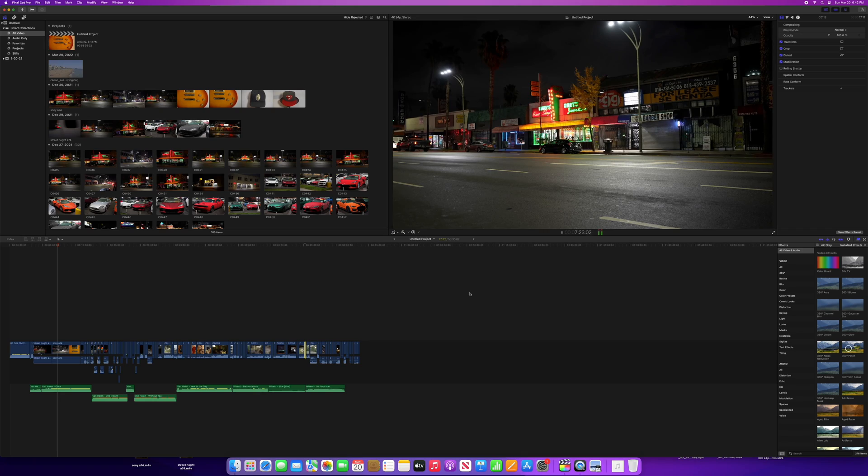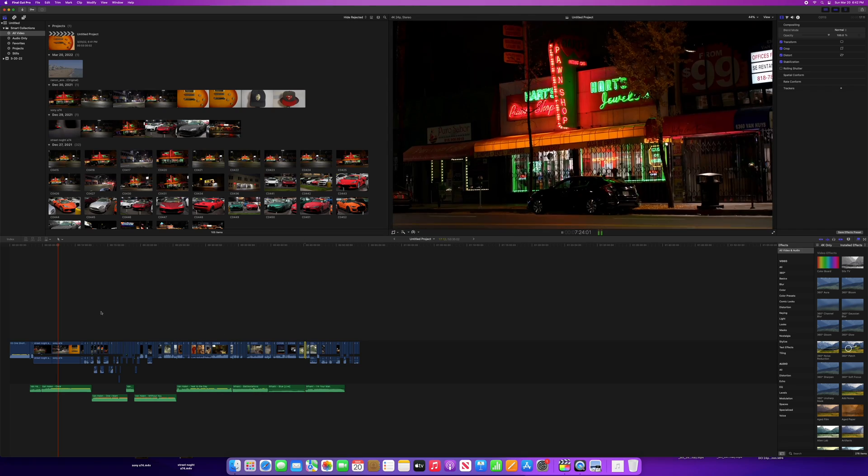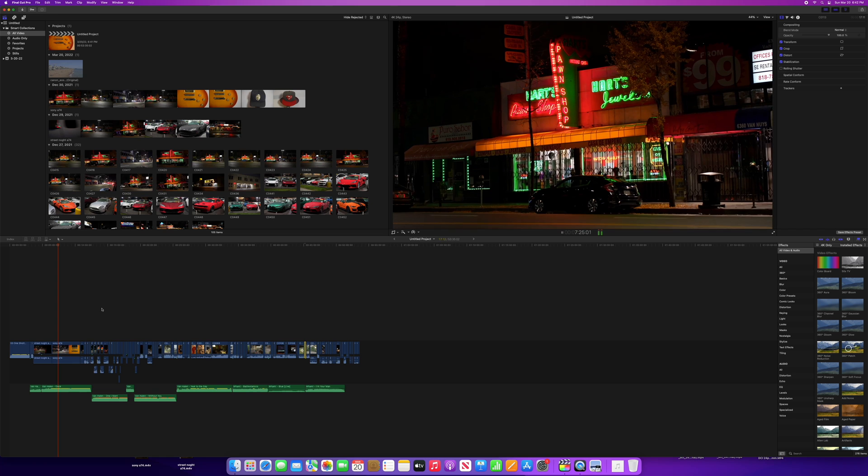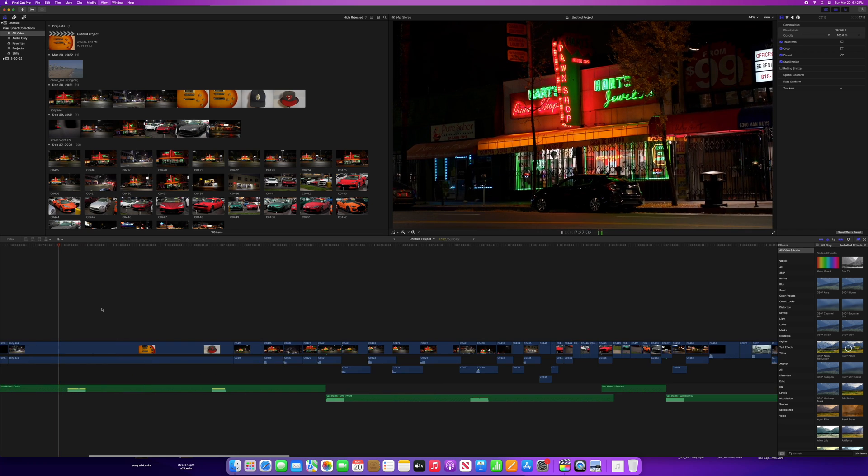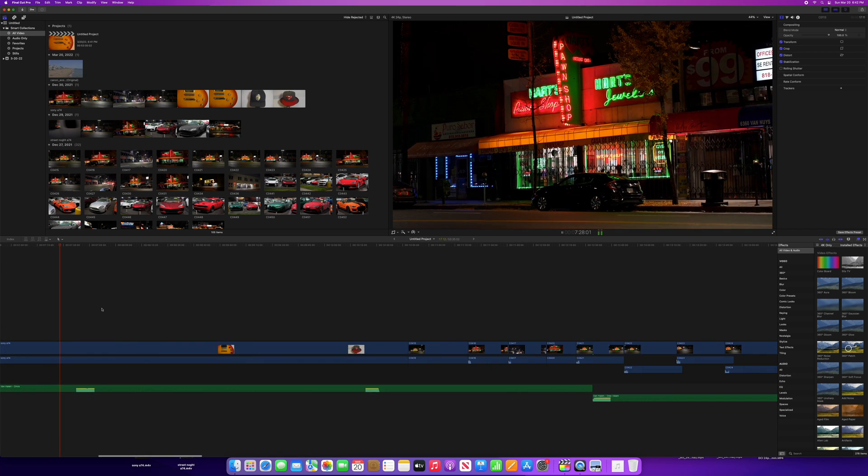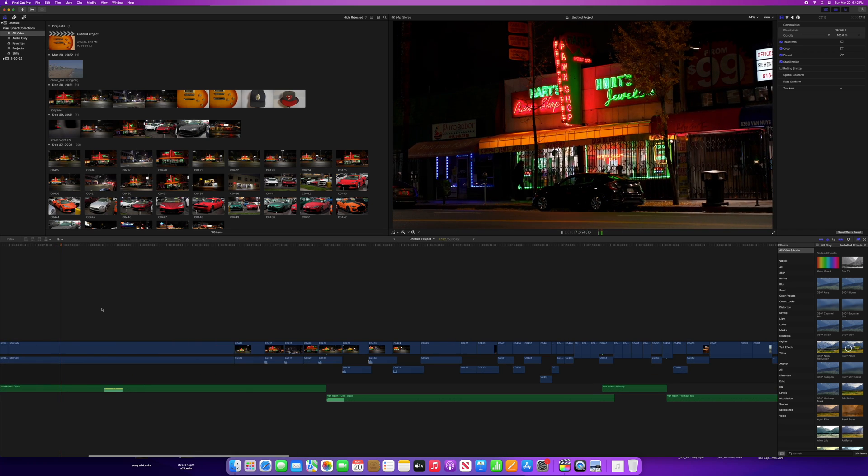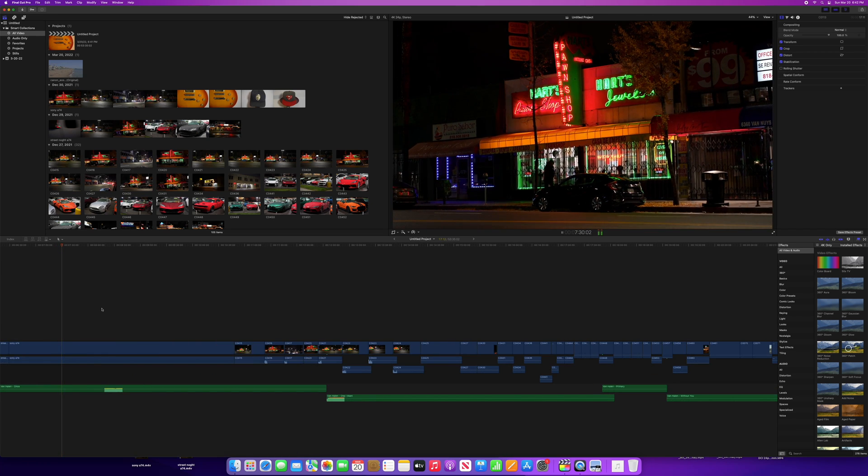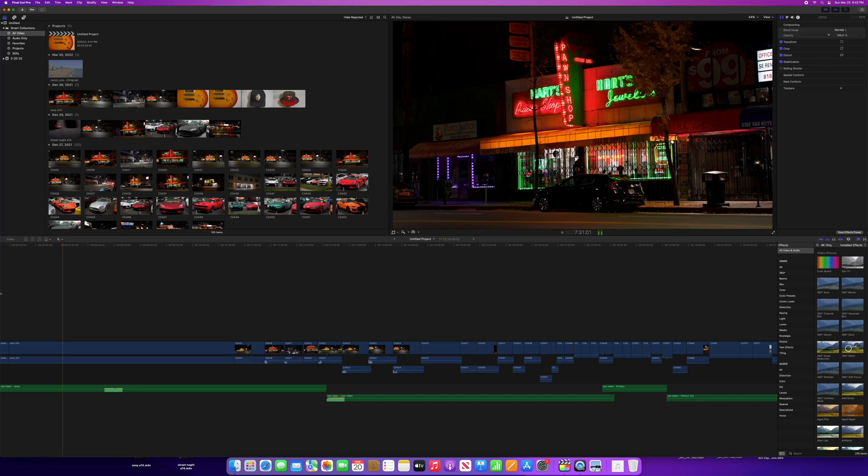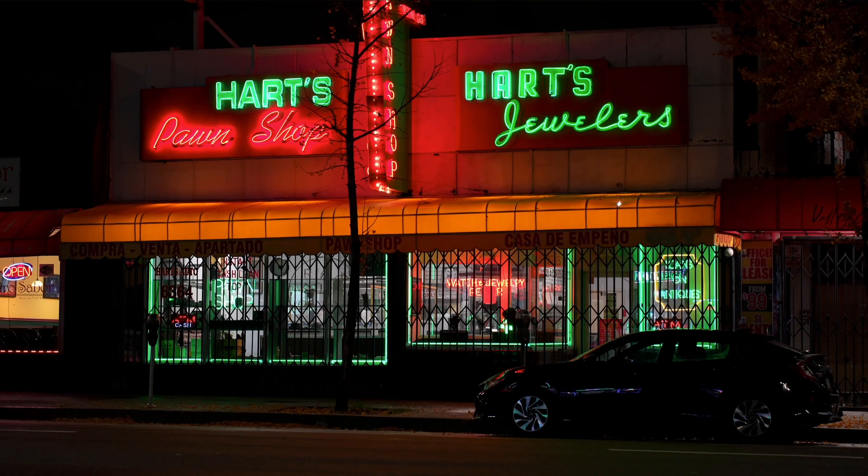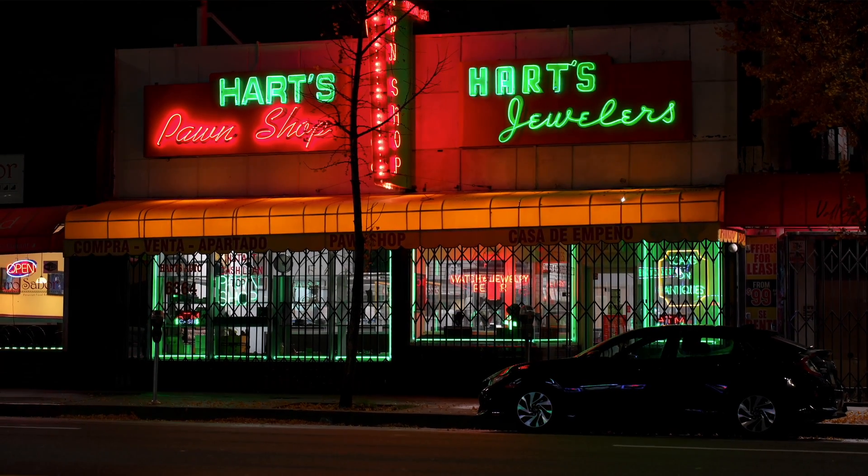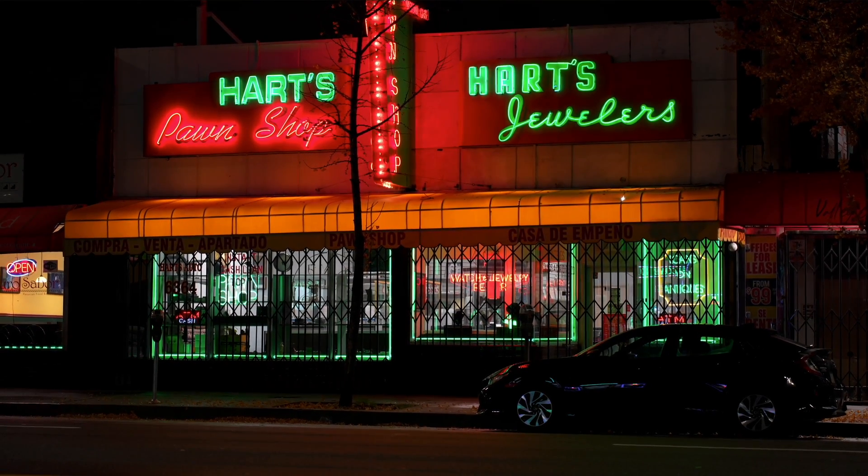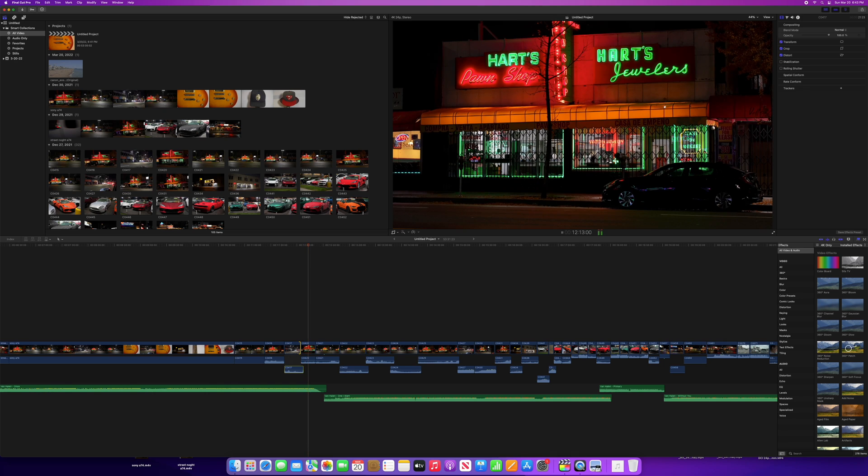What we're going to look at next is some really hard footage to edit, and that is 8K 60P raw footage. But for now, let's take a deeper dive into the Sony footage.